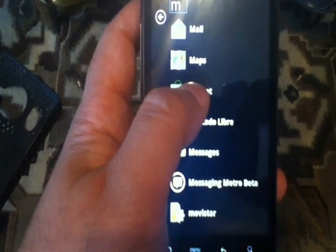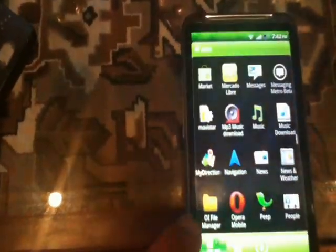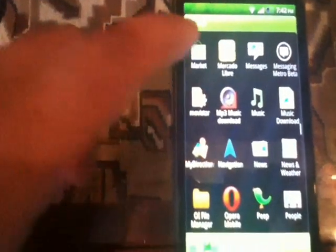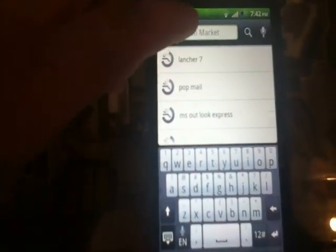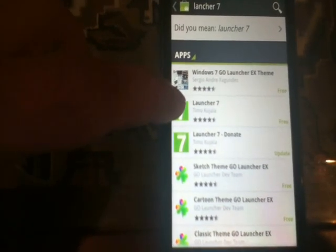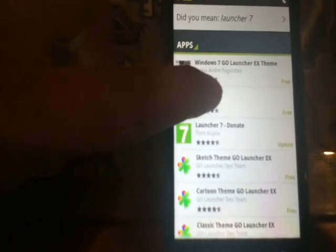I want to show you how you can get the Windows Mobile system on your Android device. Go to the Android Market and click the search button. Type 'Launcher 7' — that's L-A-U-N-C-H-E-R 7 — and click on it.